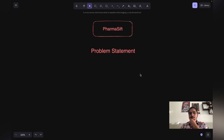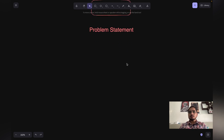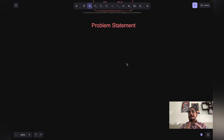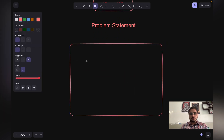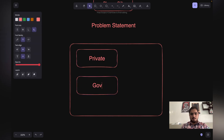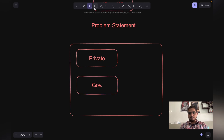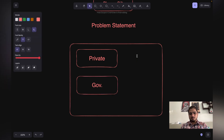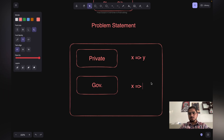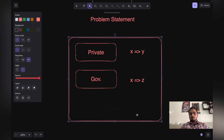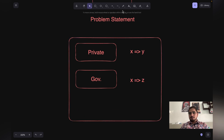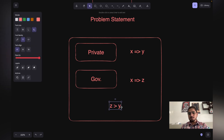With PharmaShift, what we want to build is an app that allows people to compare medicines that private companies are offering versus what the government is offering. It is like a platform where, for example, there is a private pharmaceutical company and a government-owned company. Both offer the same medicine X — the private company charges price Y, while the government-owned medical store offers it at price Z. We know that Z is always going to be less than Y because the government offers medicines at a cheaper price than private companies.